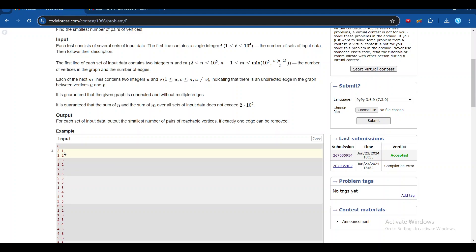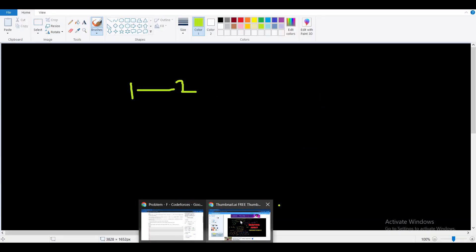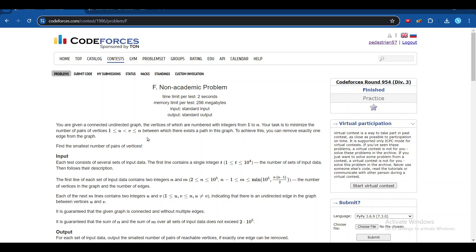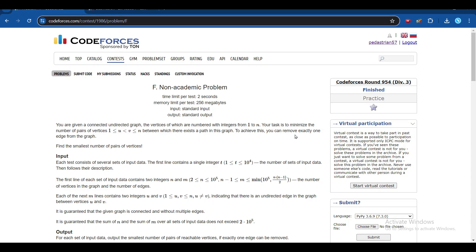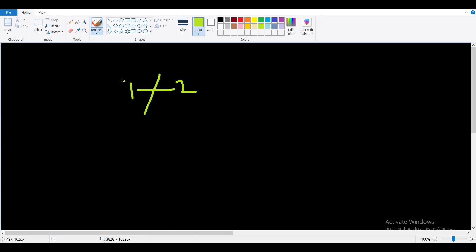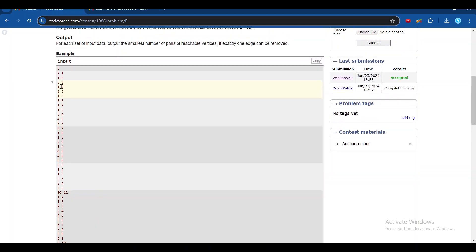In the first example, there is only one edge: 1 to 2. We can remove exactly one edge, so we remove this one. After removal, node 1 has no path to any other node, so the number of pairs with a path is zero. The answer here is 0.